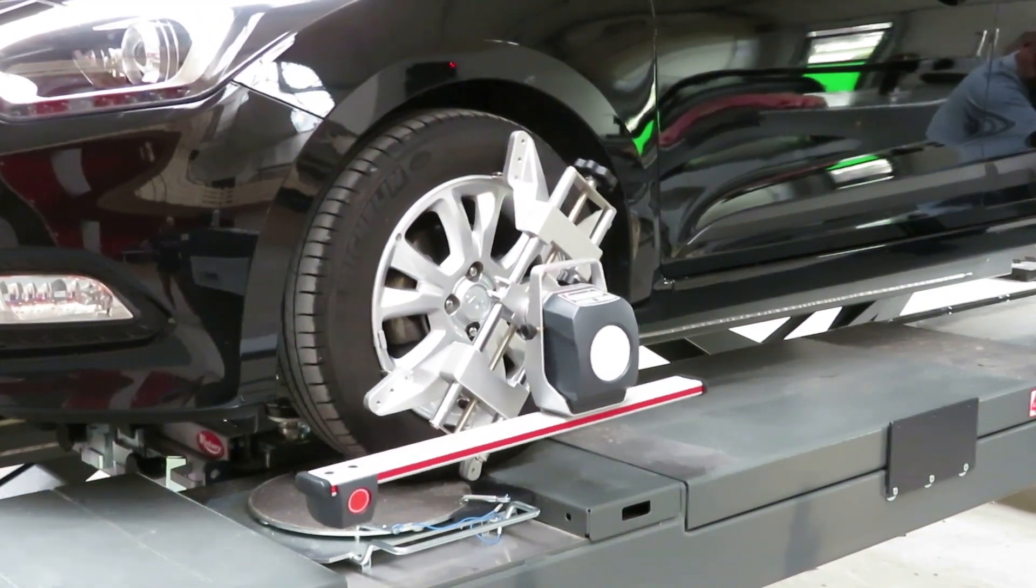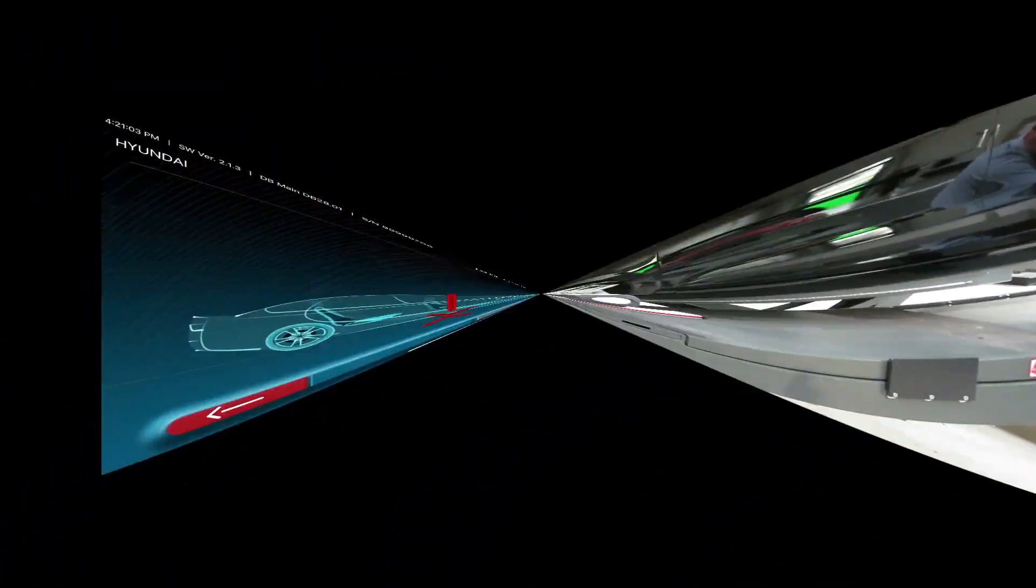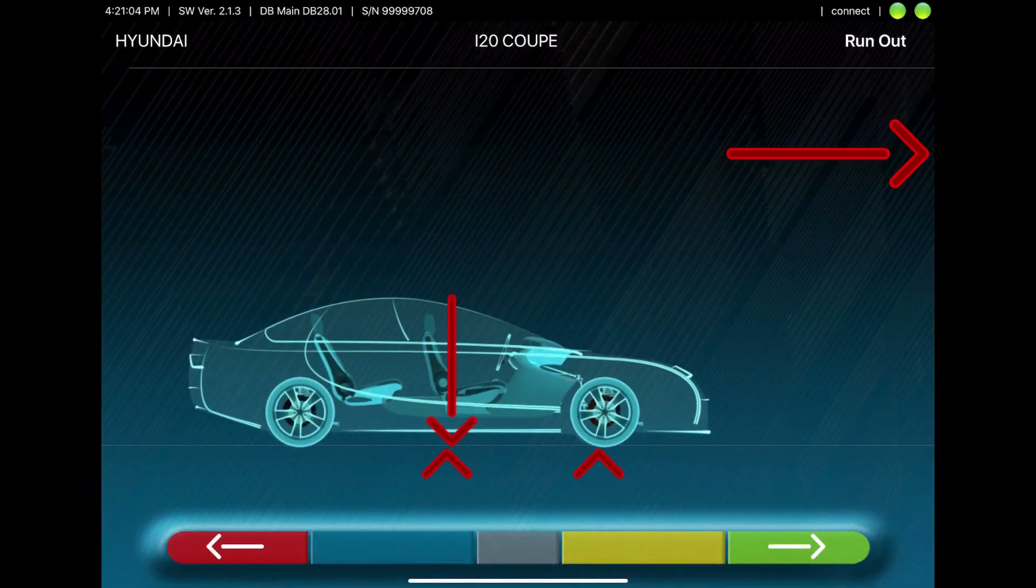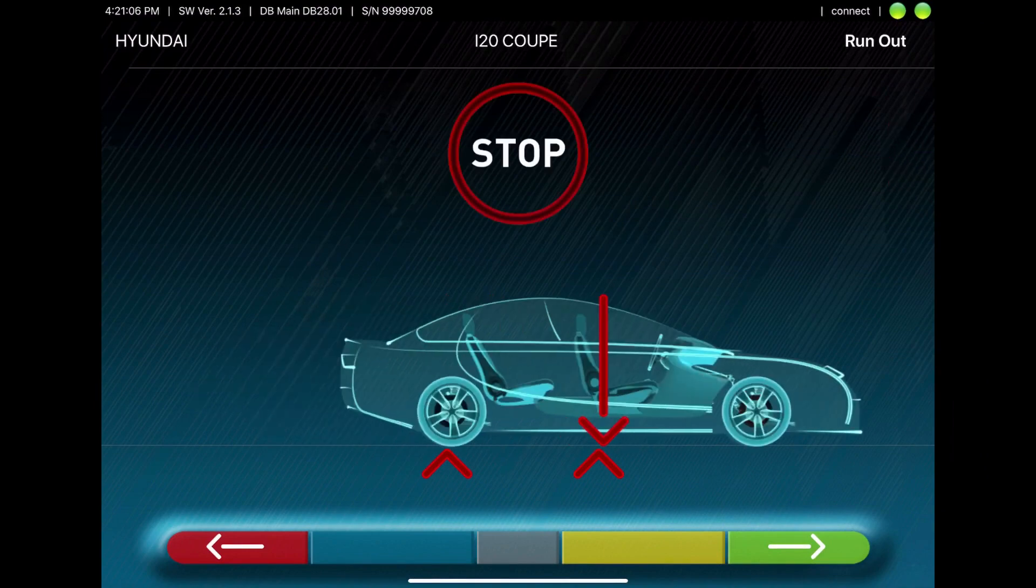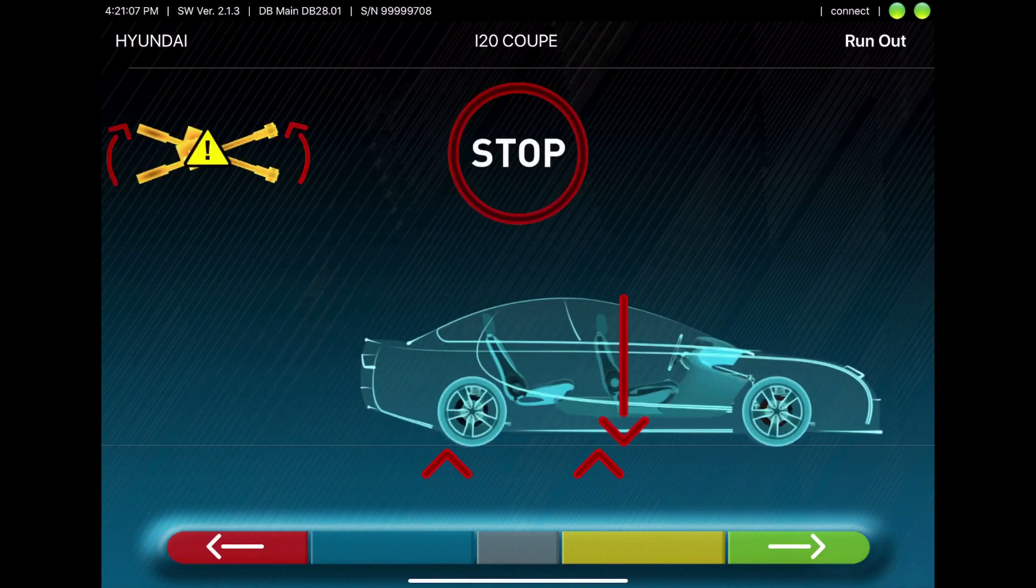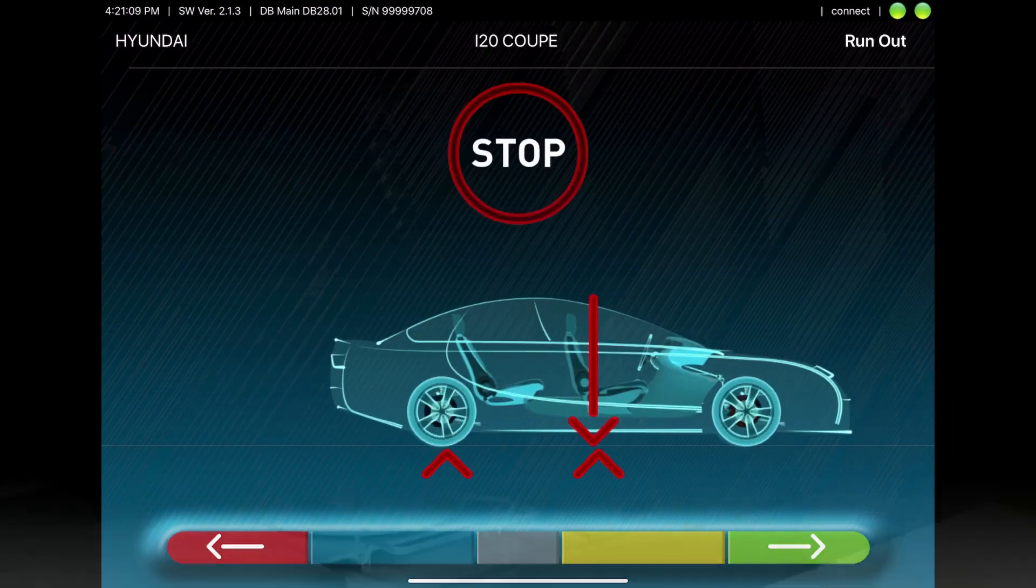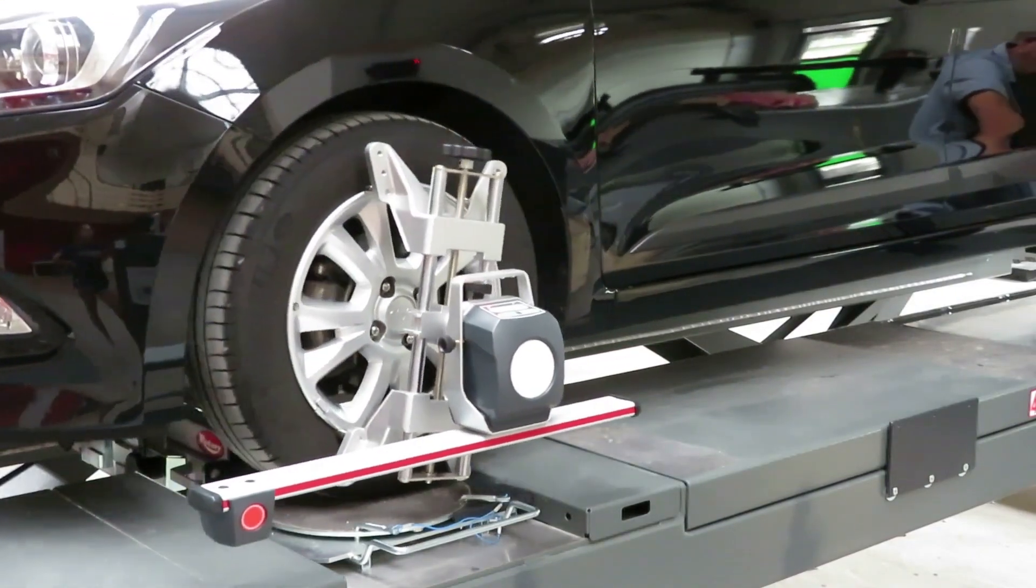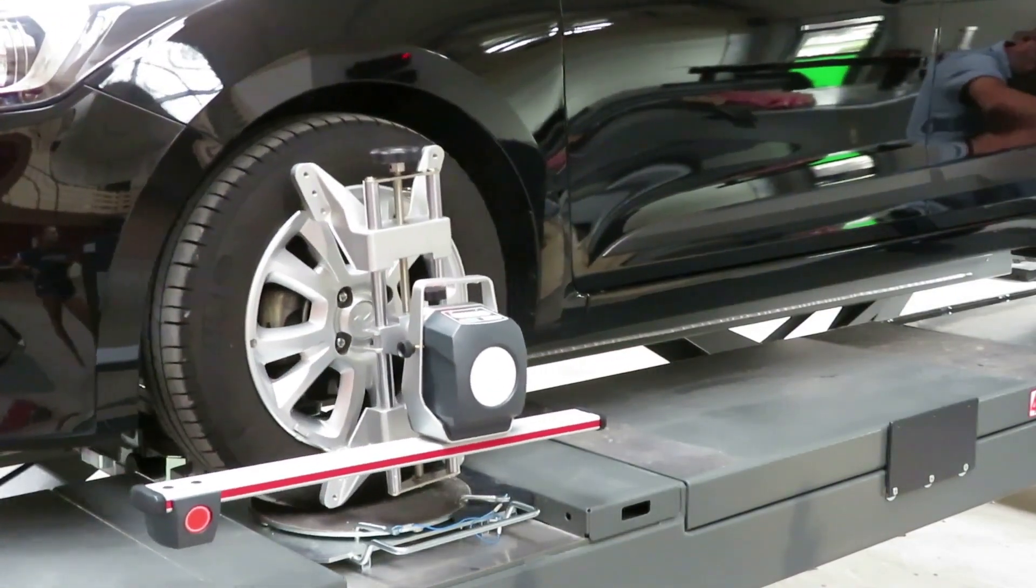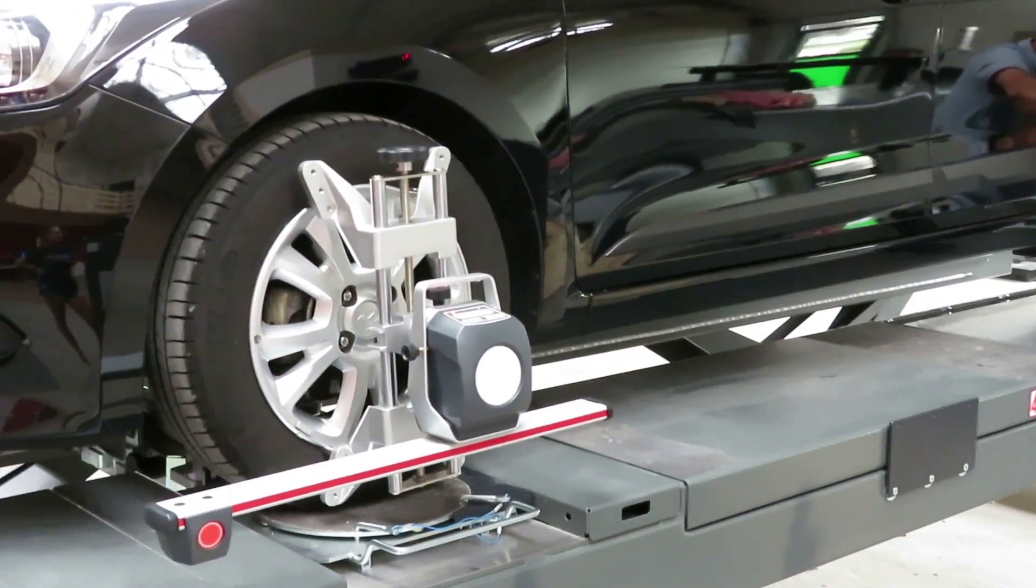And then you have to roll the car back to the turntable. And the second part of the runout compensation is calculated. And all is done.